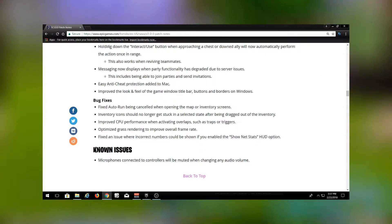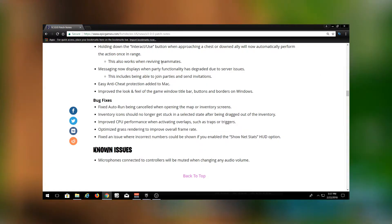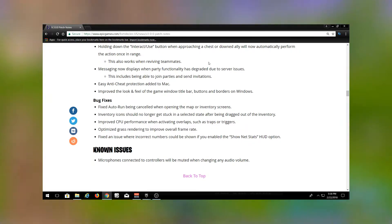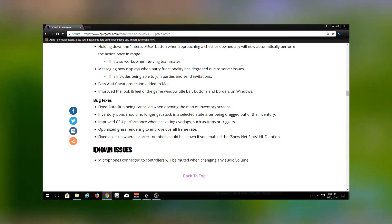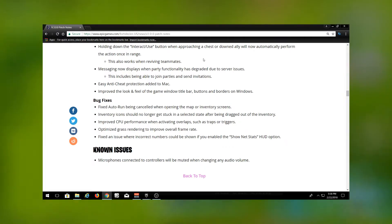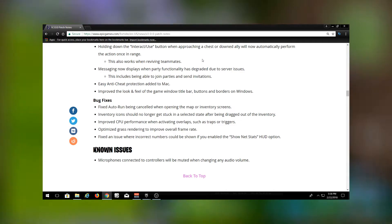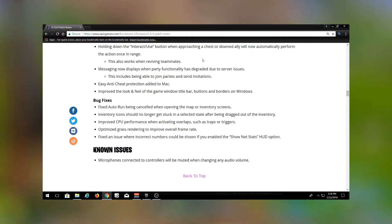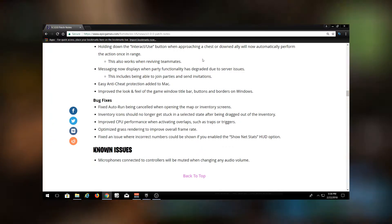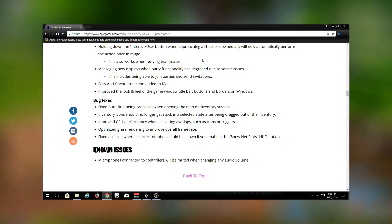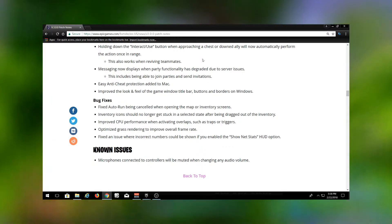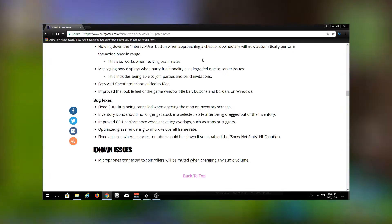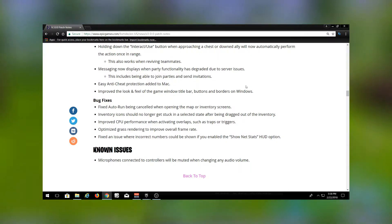Here's another pretty cool quality of life change. Holding down the interact button when approaching a chest or a downed ally will now automatically perform the action once in range. So this works for reviving teammates and grabbing chests. This is just going to make gameplay faster. You're going to be able to revive people faster. It's not going to be that awkward moment where you try to revive somebody and you're not close enough and then you have to step a few more steps. This is just going to speed all of that up.